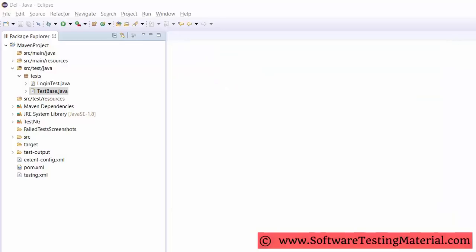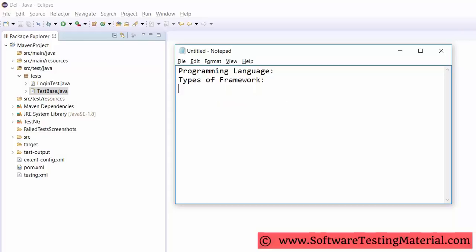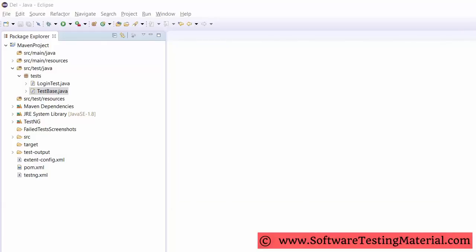Coming to element locators — do your tests independent of element locators? You have to specify where you store all your element locators, such as ID, XPath, CSS, etc. If you are using page object model to separate element locators from tests, then clearly explain that. Nowadays everyone is using the page object design model to do this. We could also keep element locators in property files too.